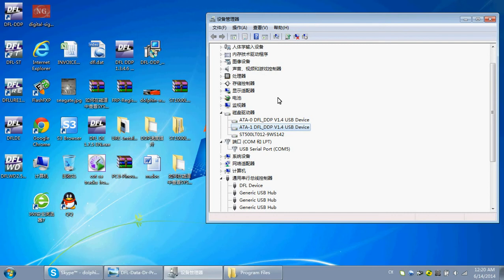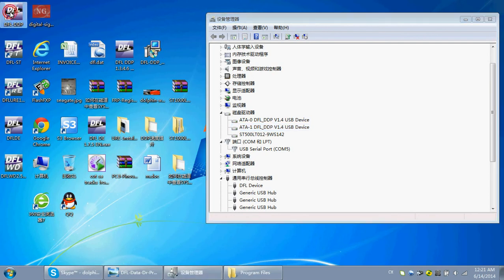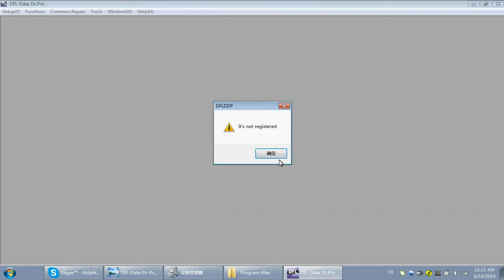Then, we can click the DFL-DTP icon on the desktop. Click it. It's not registered. Yes. So, click OK.